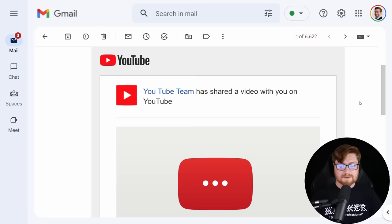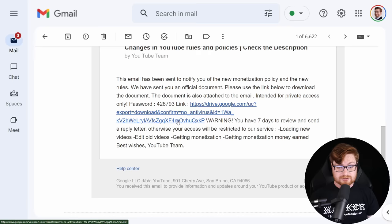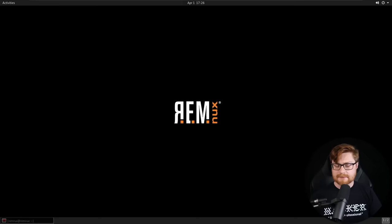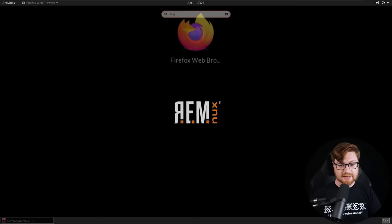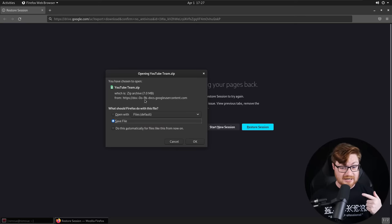That urgency of seven days to review sounds like a scam, sounds like a phishing email. Let's dig into this and see what it actually is. I'm going to jump into a virtual machine in REMnux, the reverse engineering malware Linux distribution. I'll fire up my web browser and download this. I'll paste the link in here and it should automatically trigger the download.